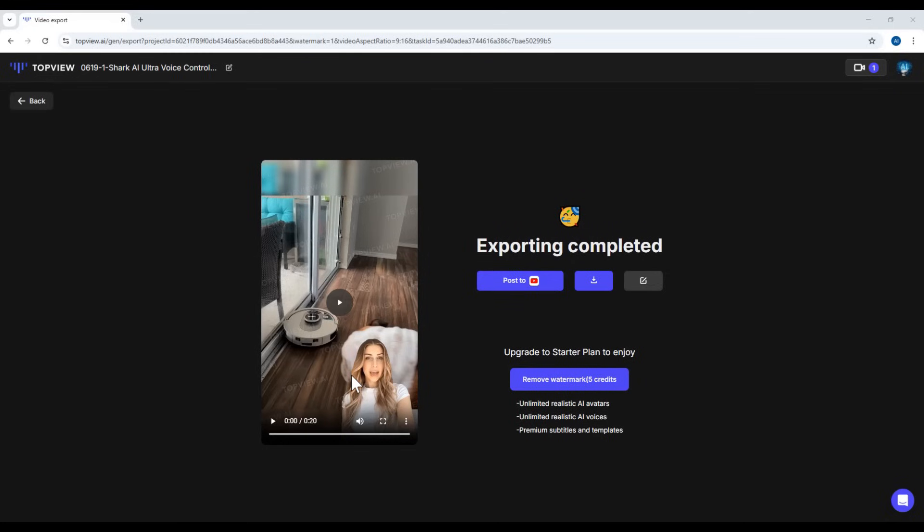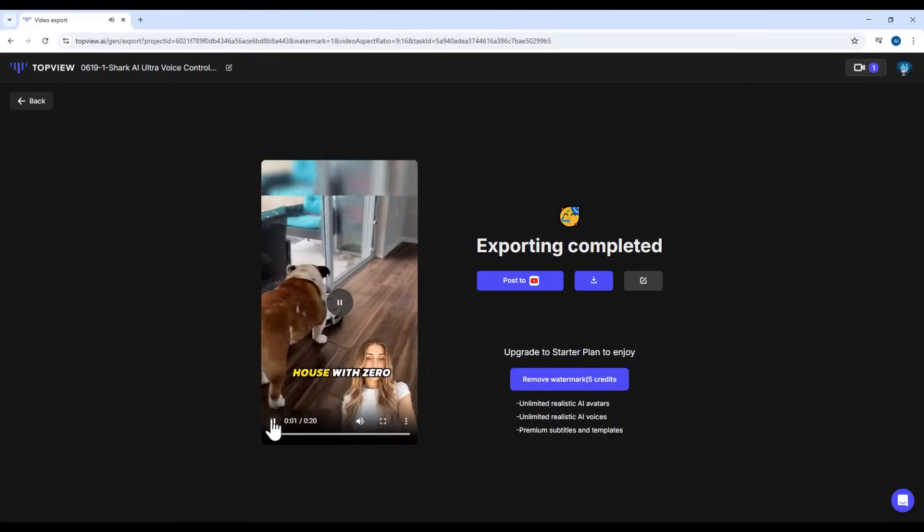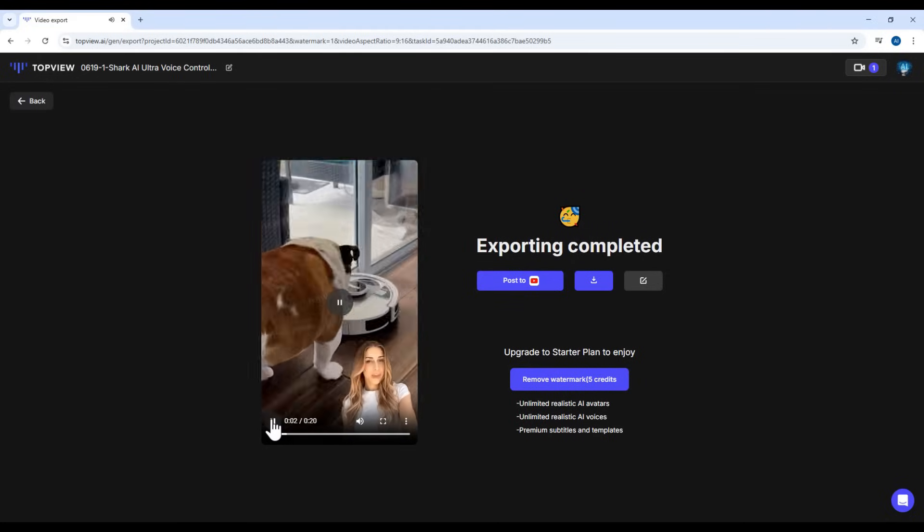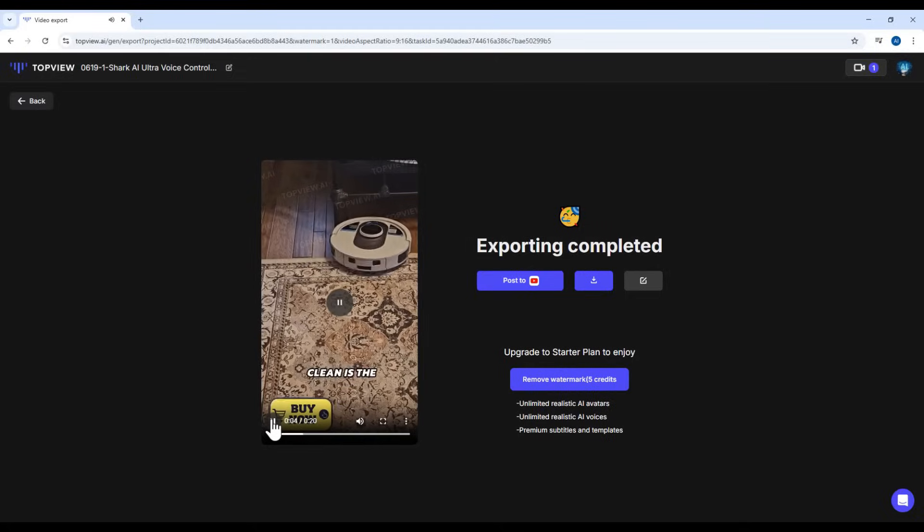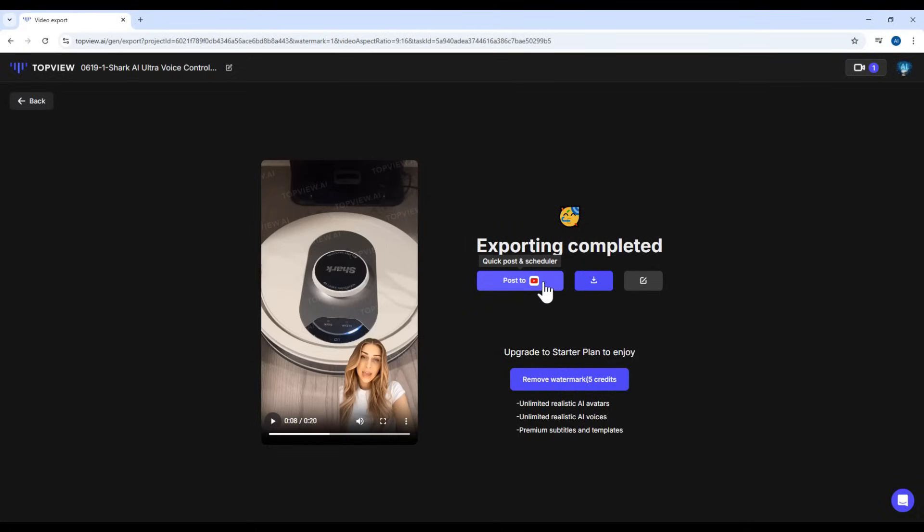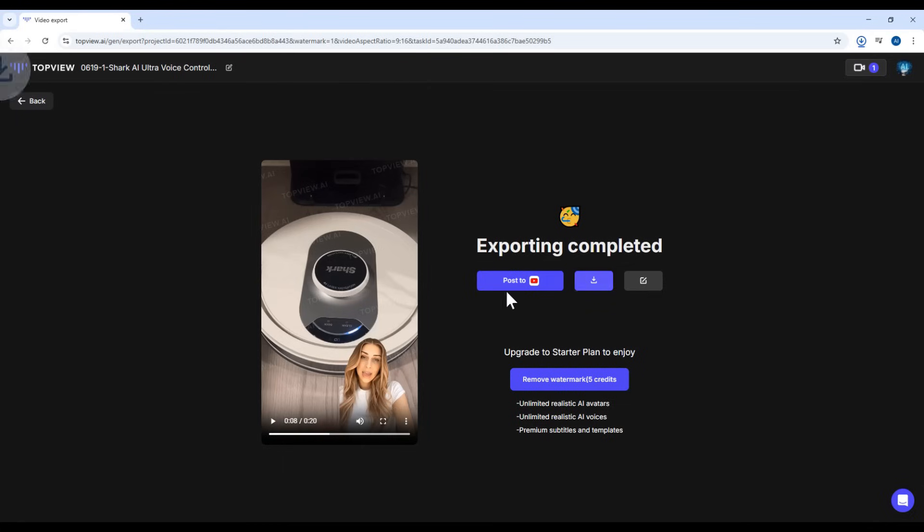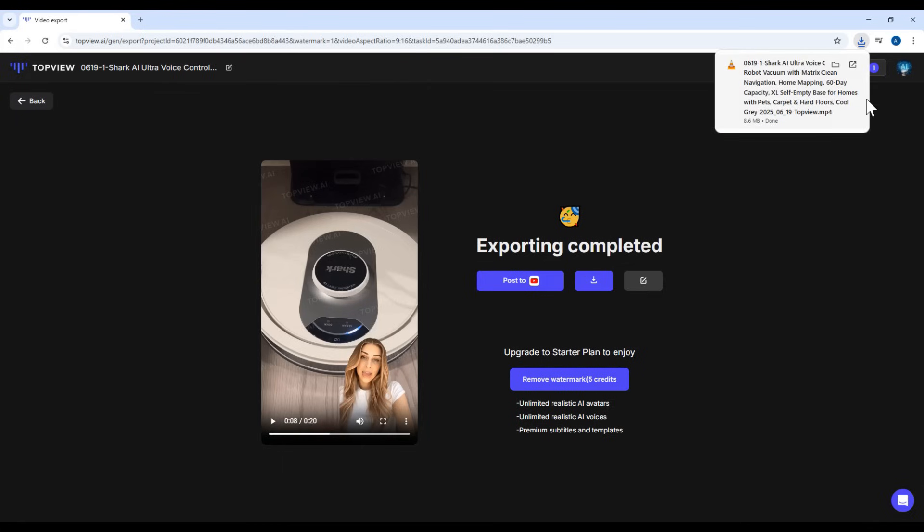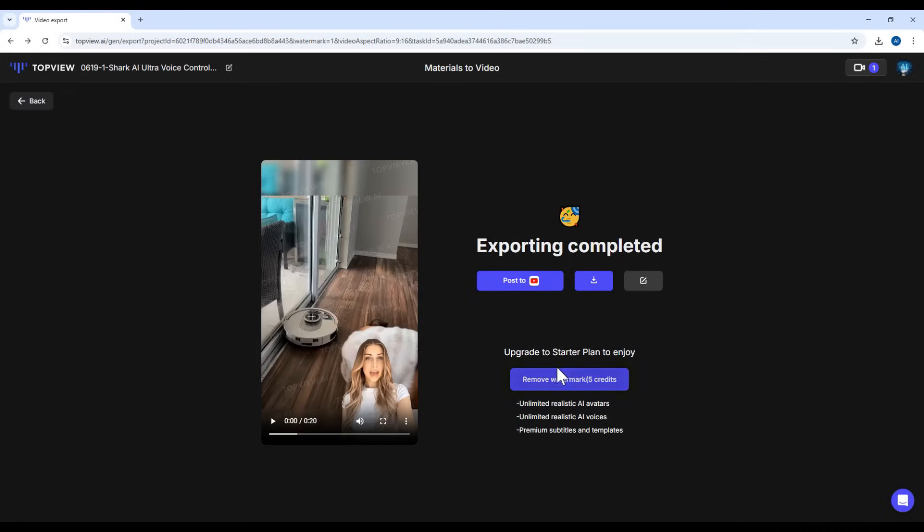And there we go. The video has been exported successfully. You can now preview it, download it, or upload it straight to YouTube. Just note. Since I'm using the free version, my video includes a watermark. If you'd like to remove that, or use premium avatars and voices, you might want to consider upgrading your plan.